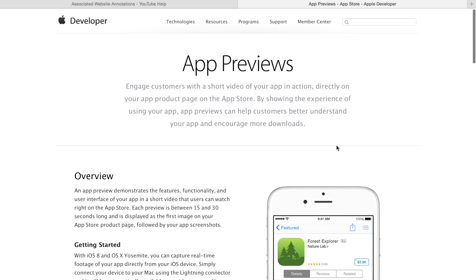With iOS 8 came the ability to upload short video previews of your app called App Previews to the App Store through iTunes Connect.